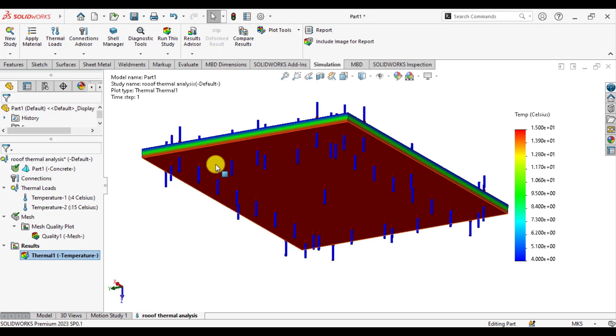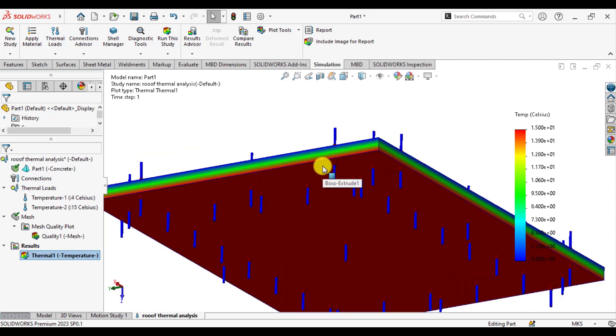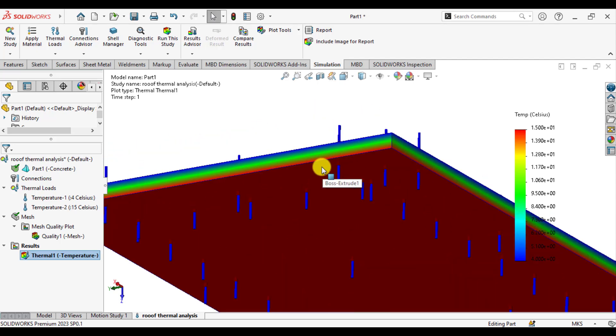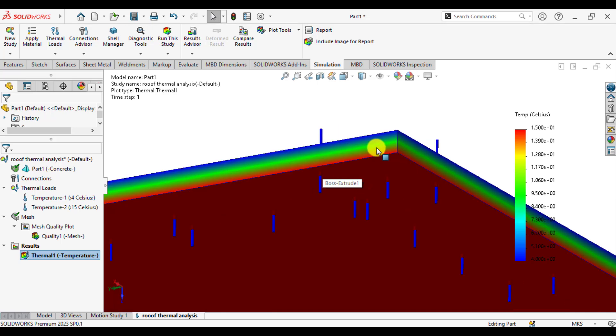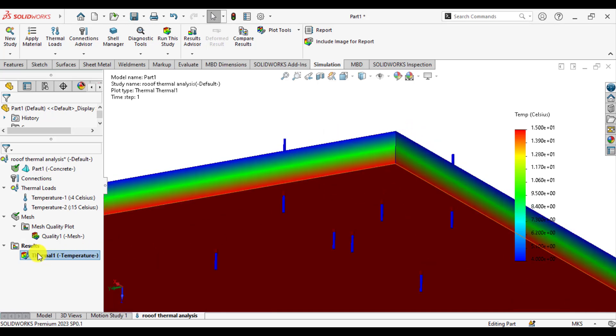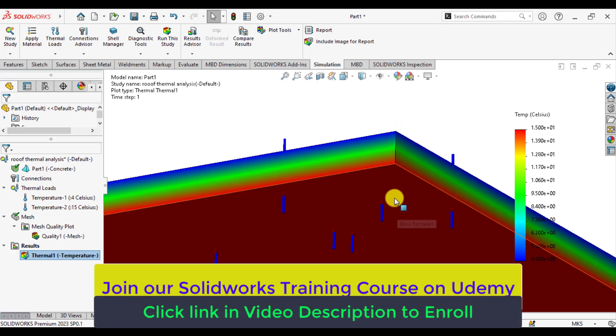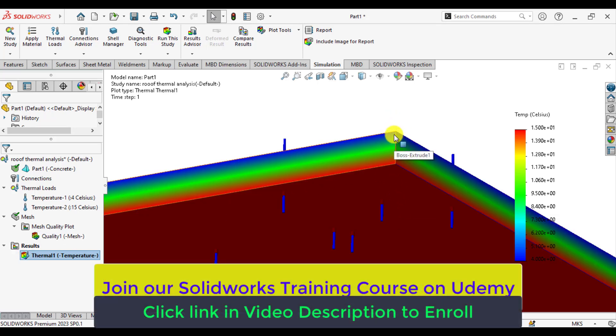So you can see that temperature is almost, here this is the temperature change that occurs along the thickness of the roof.